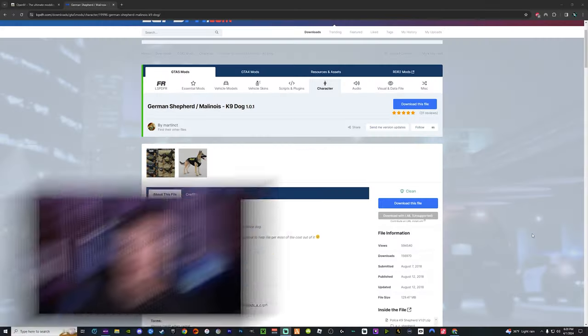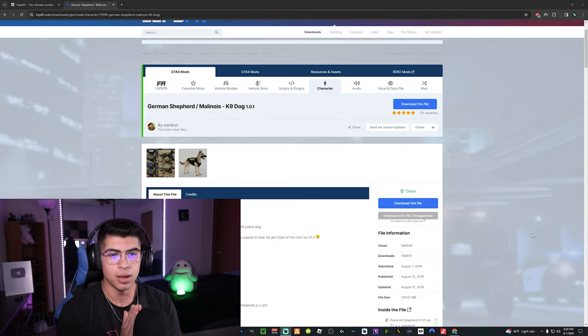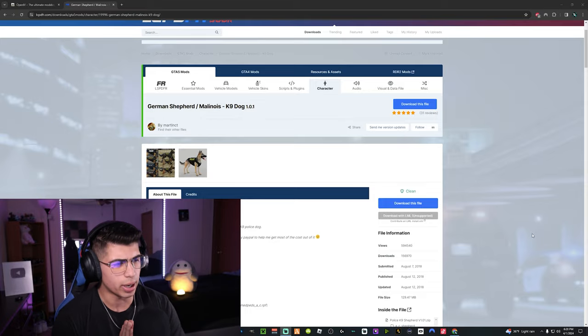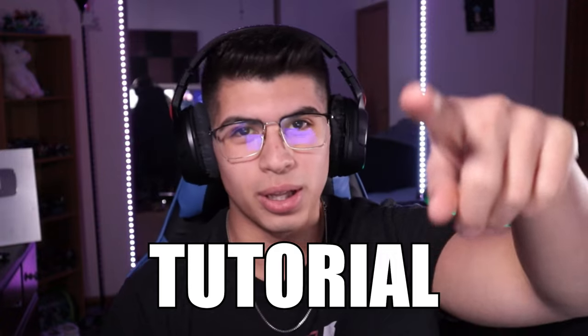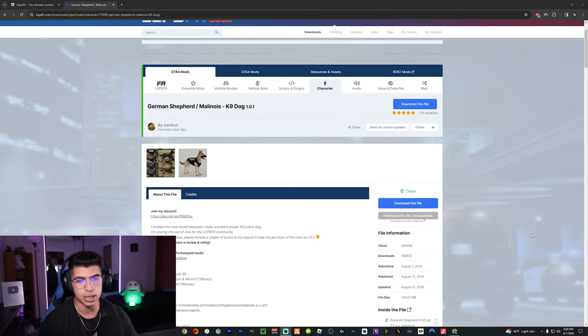Welcome back to another tutorial of LSPDFR. In today's video we are installing the German Shepherd for the Ultimate Backup plugin.